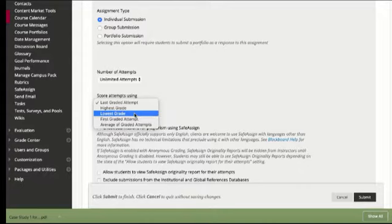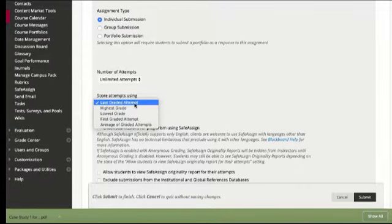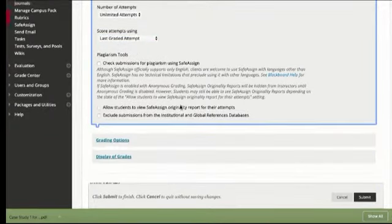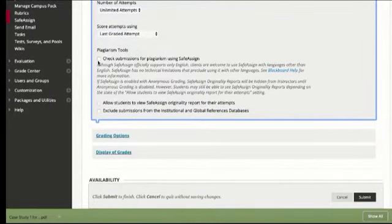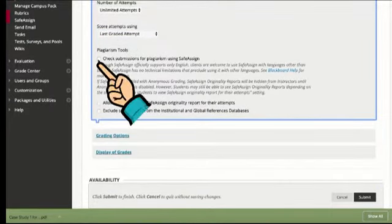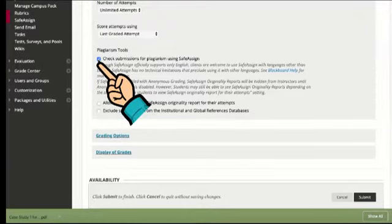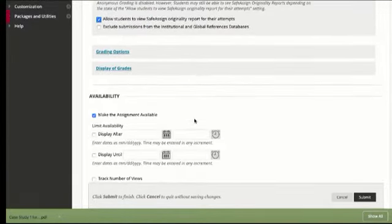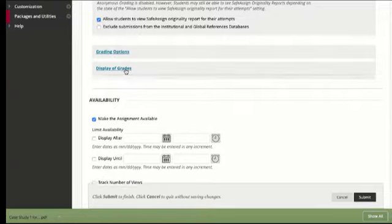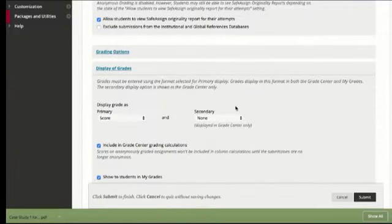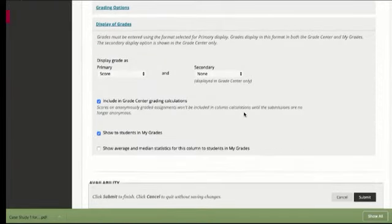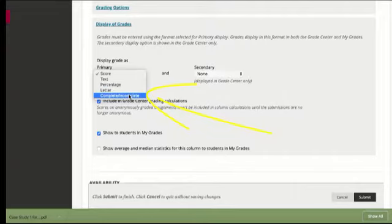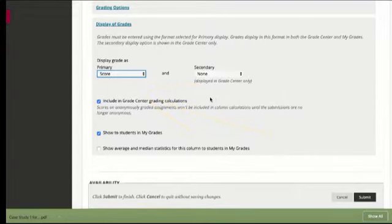We click this to check the submission for plagiarism using SafeAssign and I always allow students to view it so that they can see what they've done if they need to support their resources better. We display the grades and we have a lot of options.